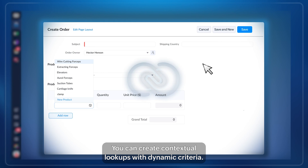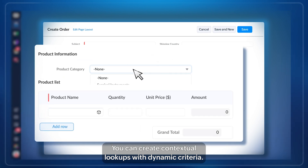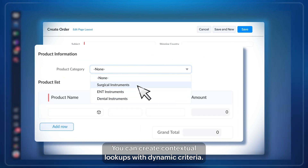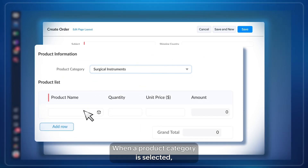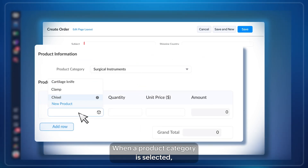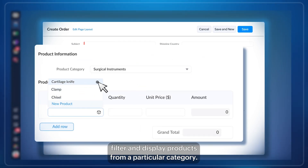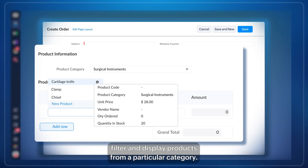You can create contextual lookups with dynamic criteria. When a product category is selected, filter and display products from that particular category.